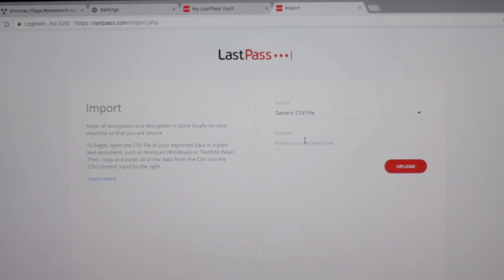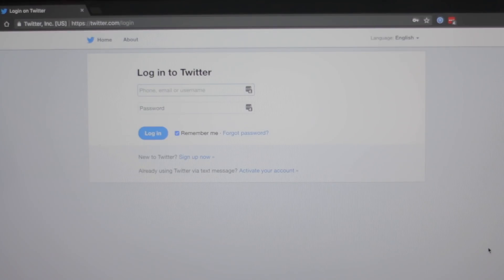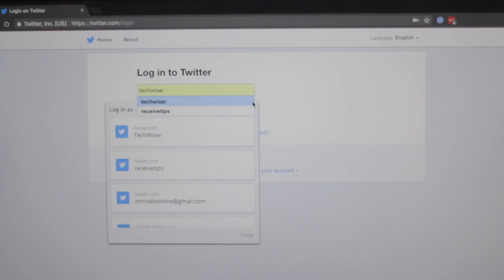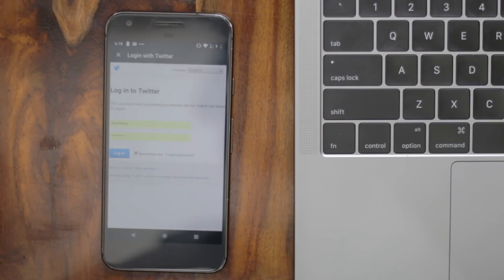Go back to LastPass and paste it. Voila — all your passwords are now imported. Now, if you need to log in to Twitter from your desktop, you'll need to install the LastPass Chrome browser extension and you'll see a pop-up. Similarly, on your Android device, it will automatically detect the login and autofill it.